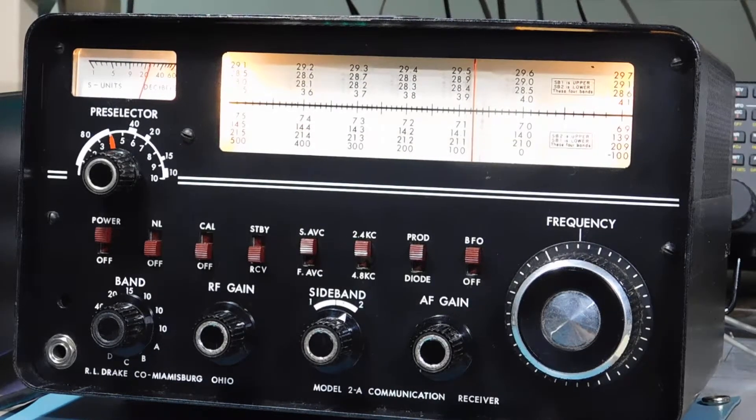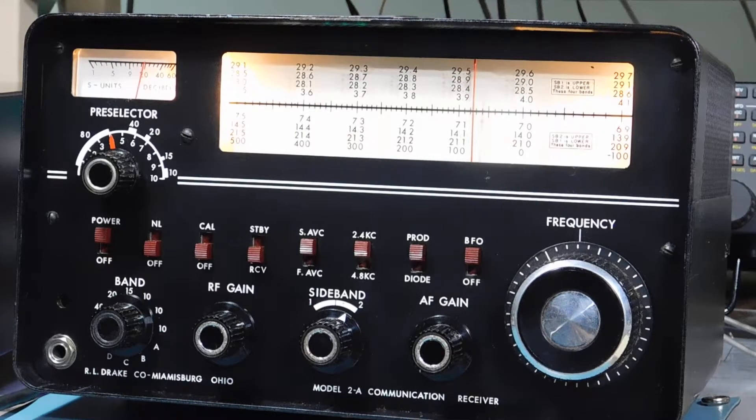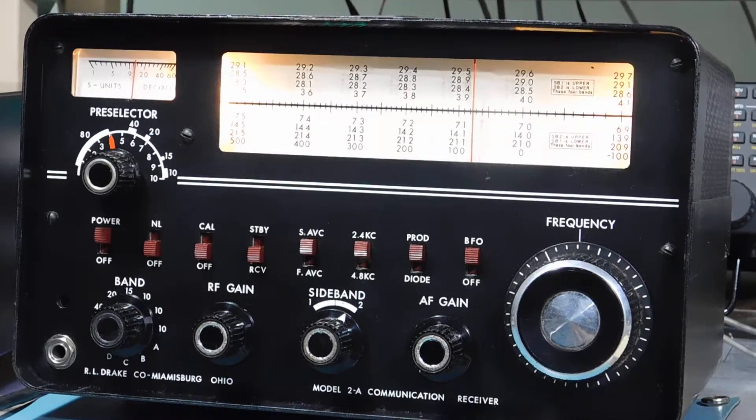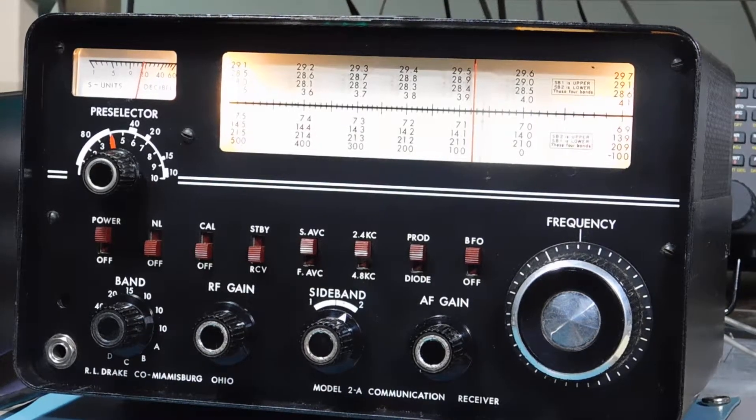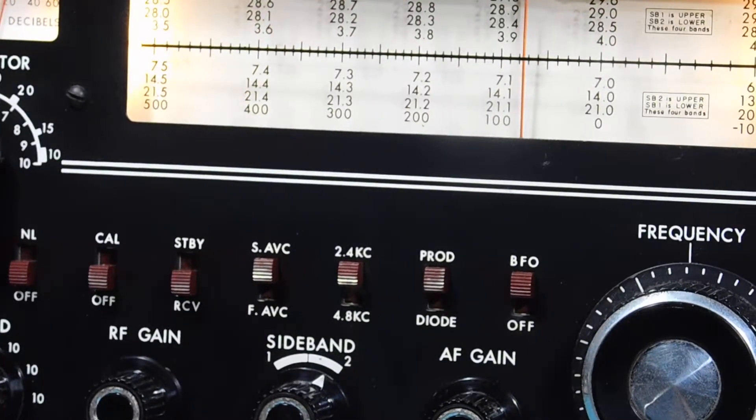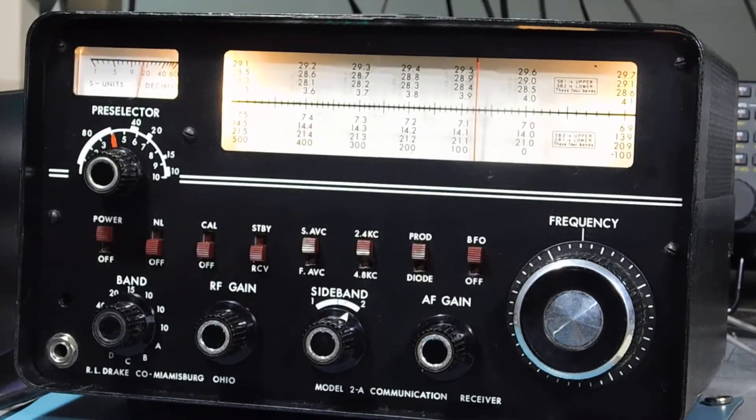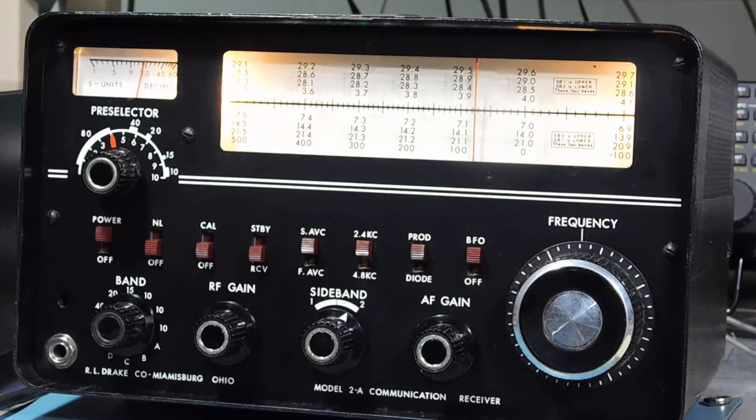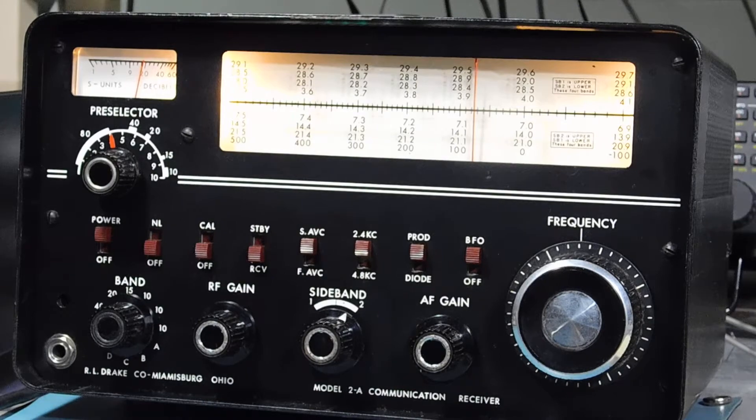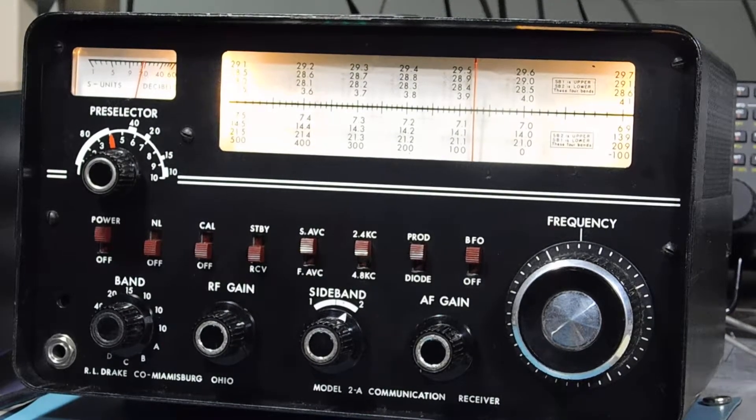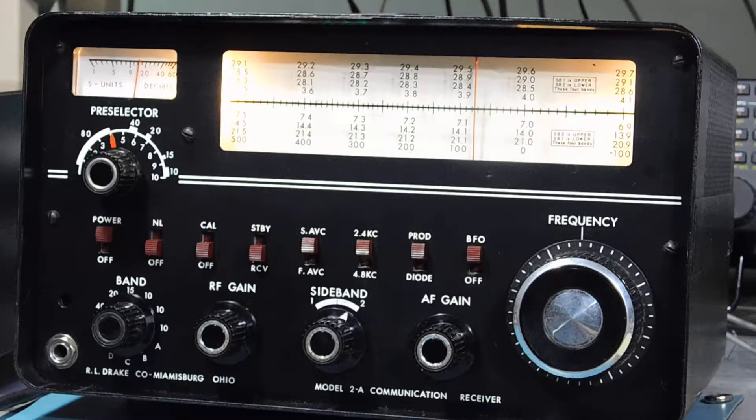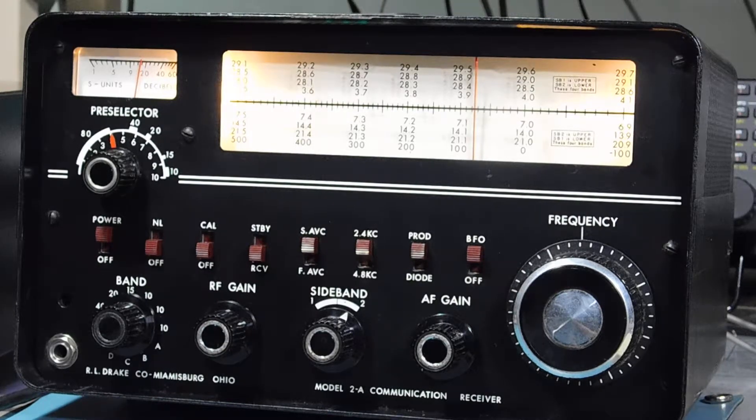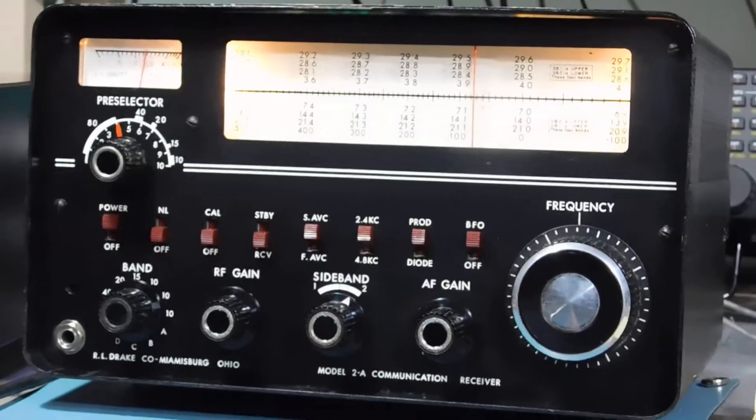Okay, here's a short video on a Drake receiver. Taking a quick look at this, you might think it's a 2B, but it's a 2A, the predecessor. There's really not much difference. The only difference is the selectivity positions available on the 2B. They have a 500 Hertz CW position and the 2A does not have that.